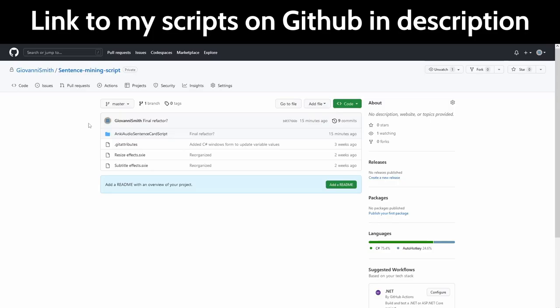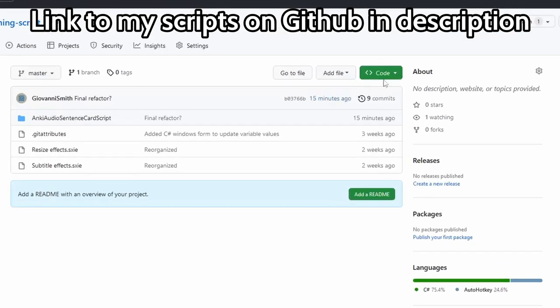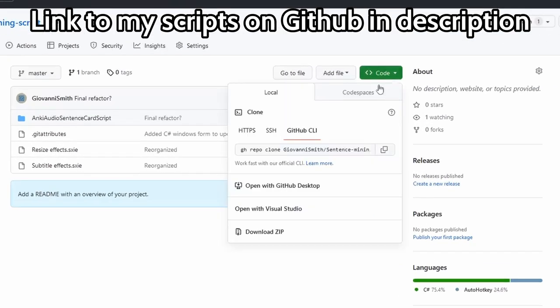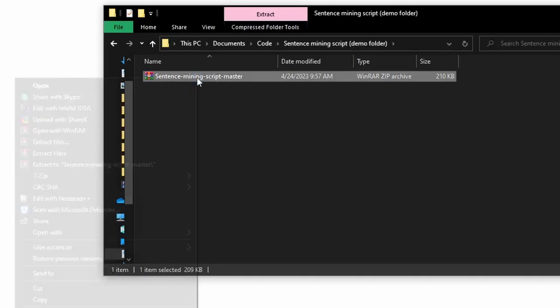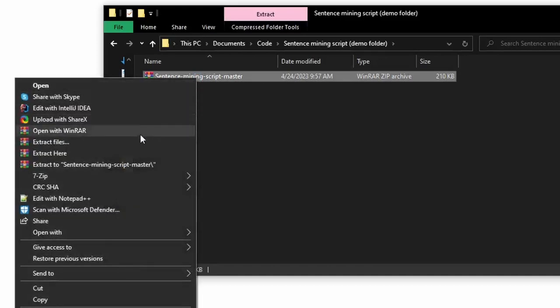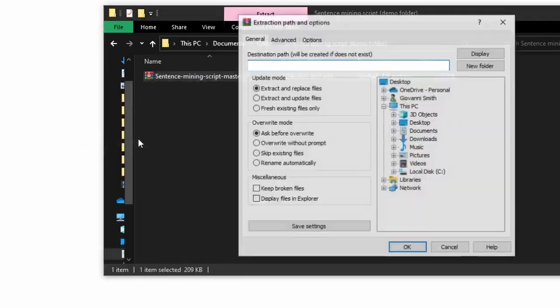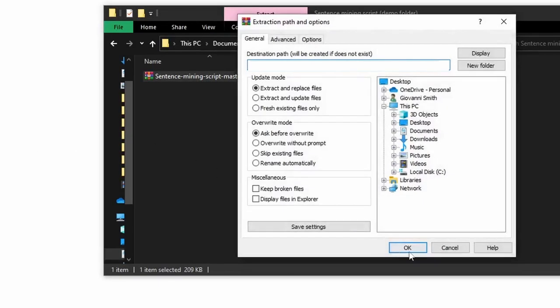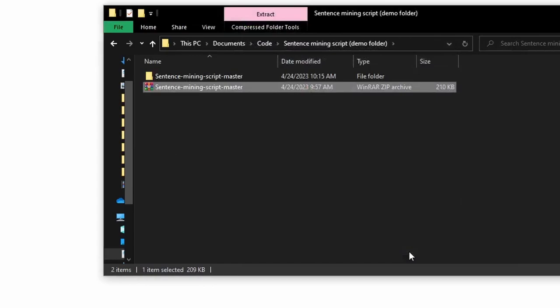Finally, you can download this from my GitHub, link in the description. Click code and download zip. Right click it and extract it. It doesn't matter where you put this folder, just that it's somewhere you can easily access.